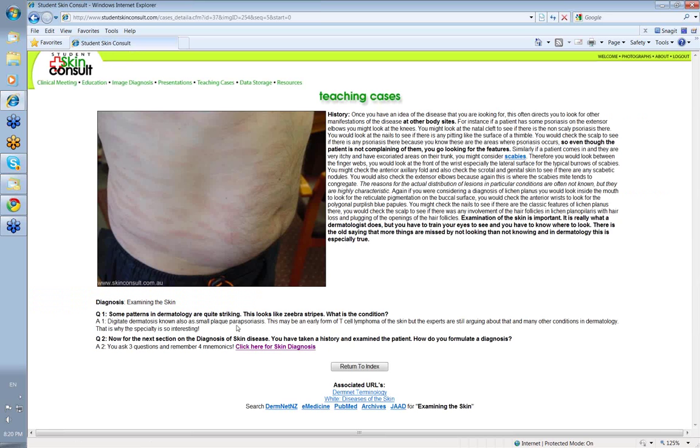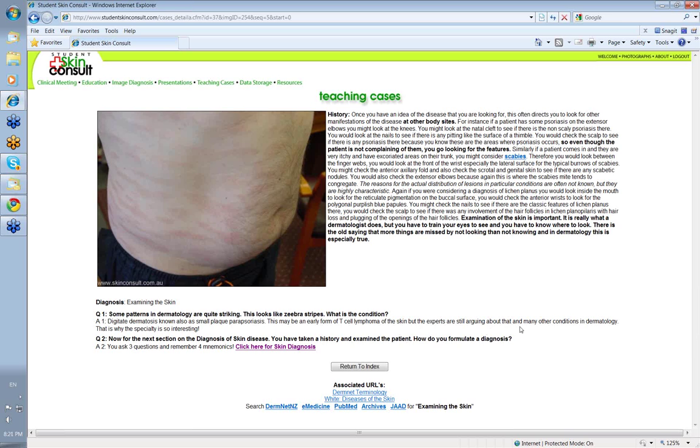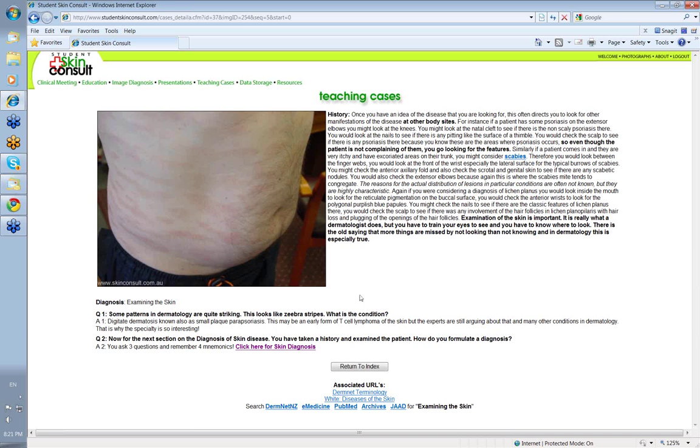Now this may be an early form of T-cell lymphoma of the skin, but they're still arguing a little bit about this. My own view is that it is a forme fruste of that condition. And it may stay like that for many, many years without developing thick nodules or plaques. The experts are still arguing about this condition as they are with many other things in dermatology. And I think that's why the specialty is so interesting.